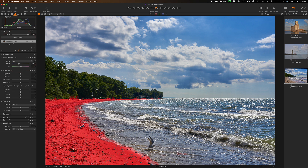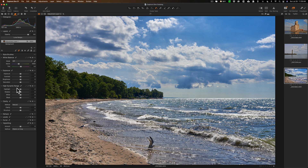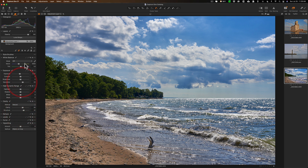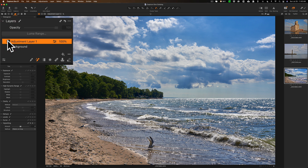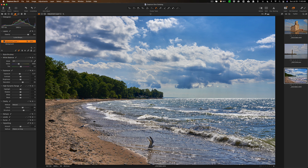Once you're satisfied with the mask, turn off the mask overlay by hitting the M key, and then you can come in and do your adjustments. Let's say I want to bring exposure down a little, add some clarity, some texture, and some saturation. You can see it applies the adjustment on its own layer right here — I can turn it on and off to see before and after, and you can see how it's just applying it to the beach.